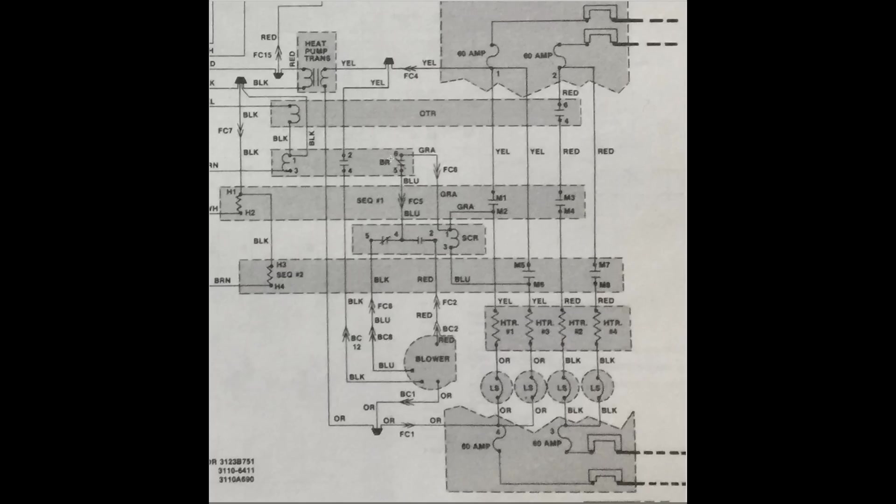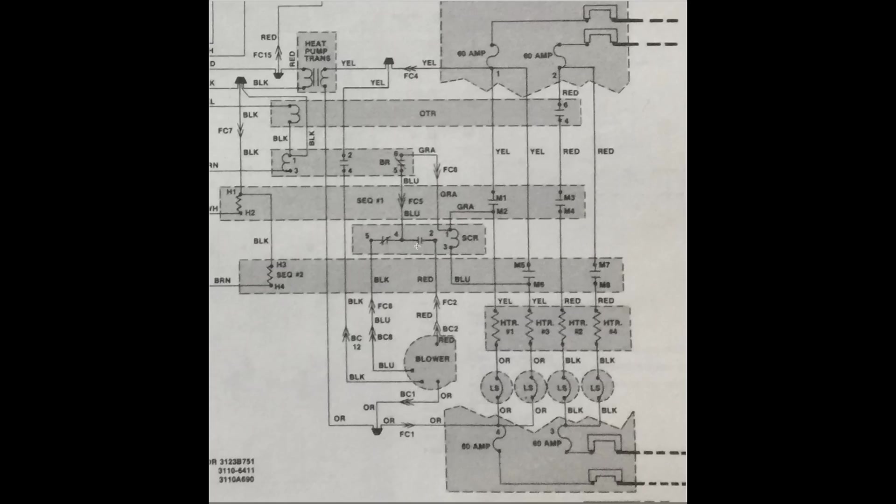Blower relay is right here. Normally closed set of contacts, 5 and 6. Then power passes through blue wire to number 4. This set of contacts is now closed because SCR is energized. So power passes through this set of contacts to energize low-speed red on the fan motor.